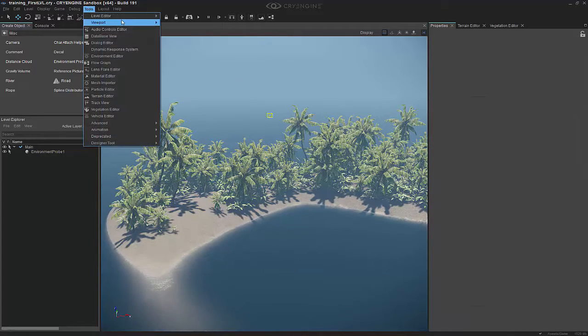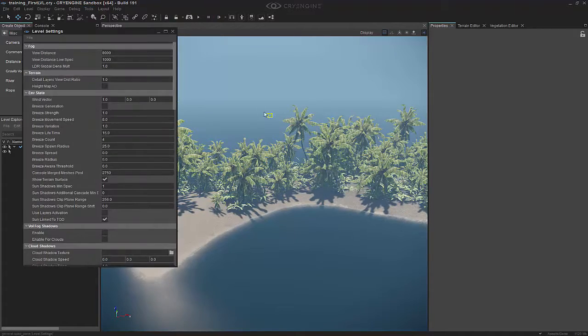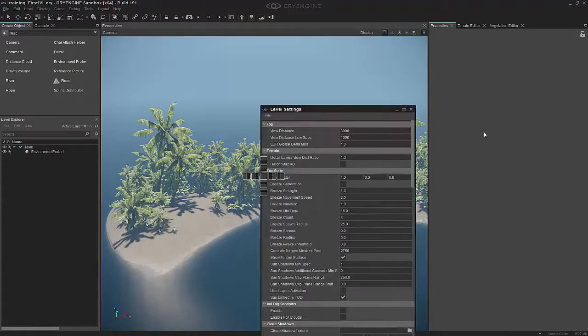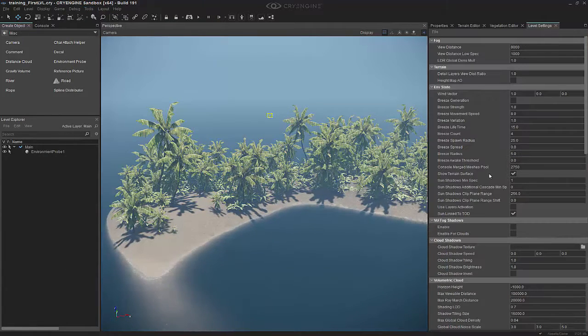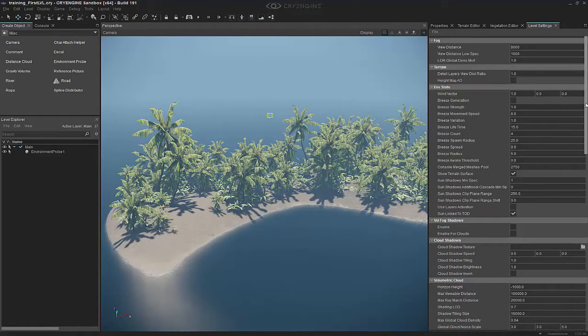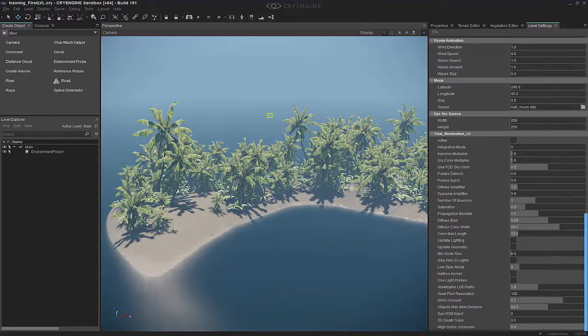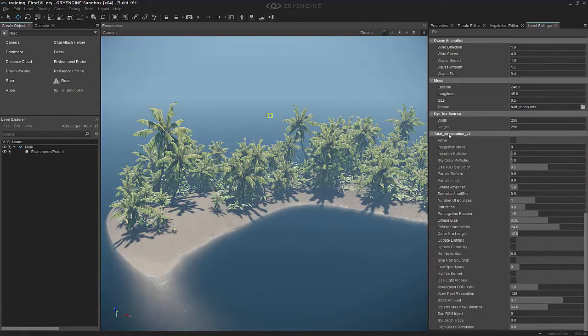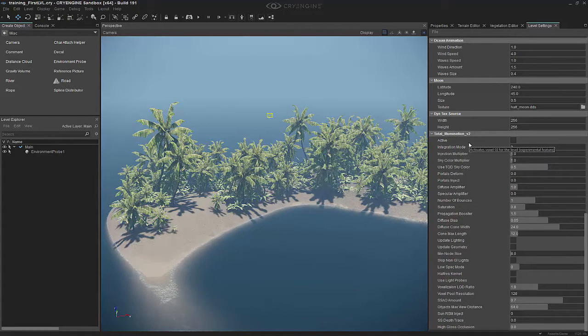SFOGI is accessed through the level settings. So if we go to Tools, Level Editor, Level Settings, we can open this up and bring it over to the right. If we scroll to the very bottom, we can see that we have total illumination, and this is the actual GI that is in the engine.